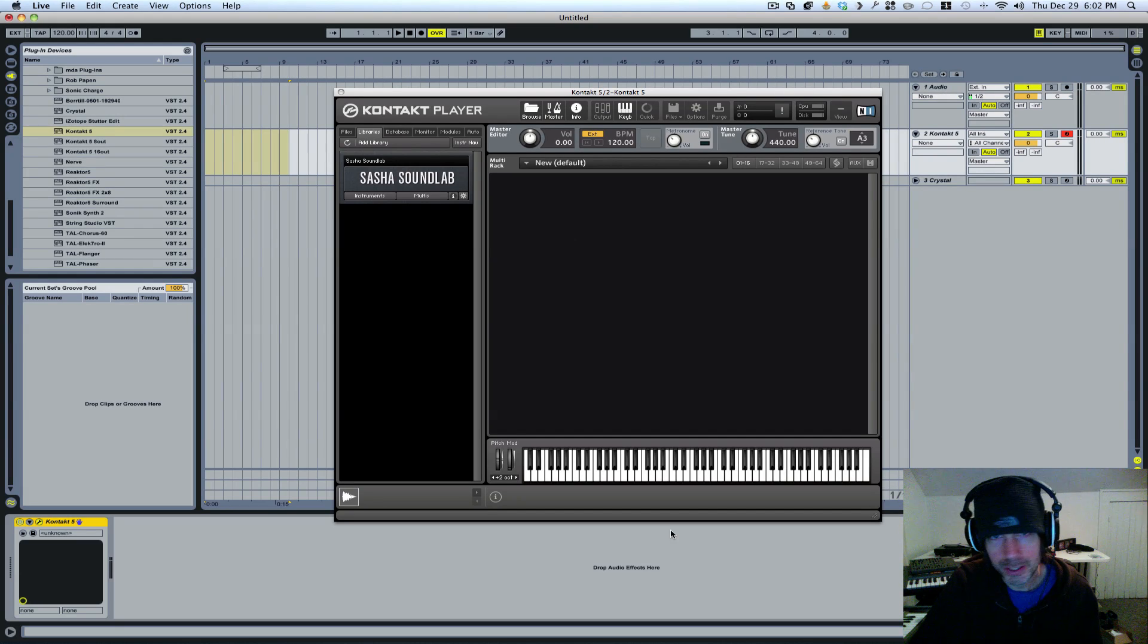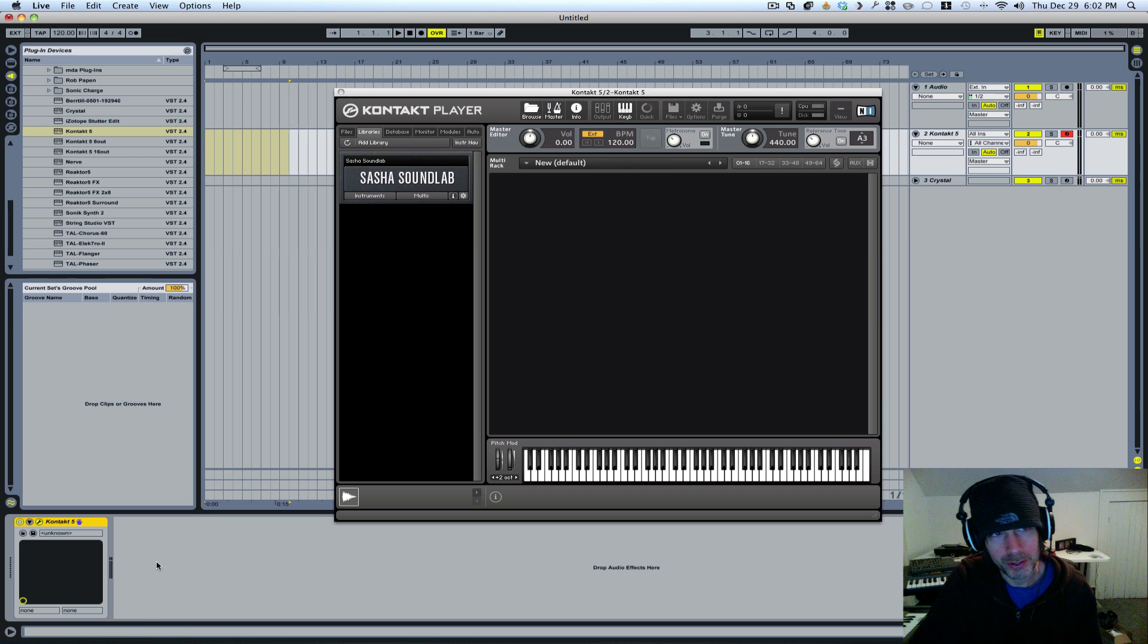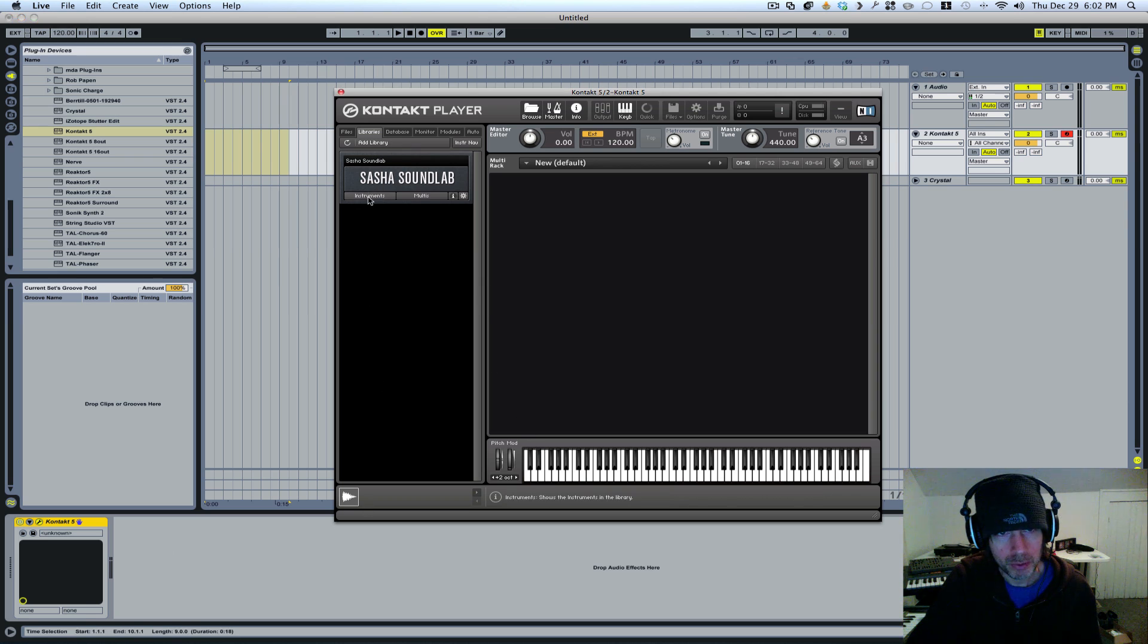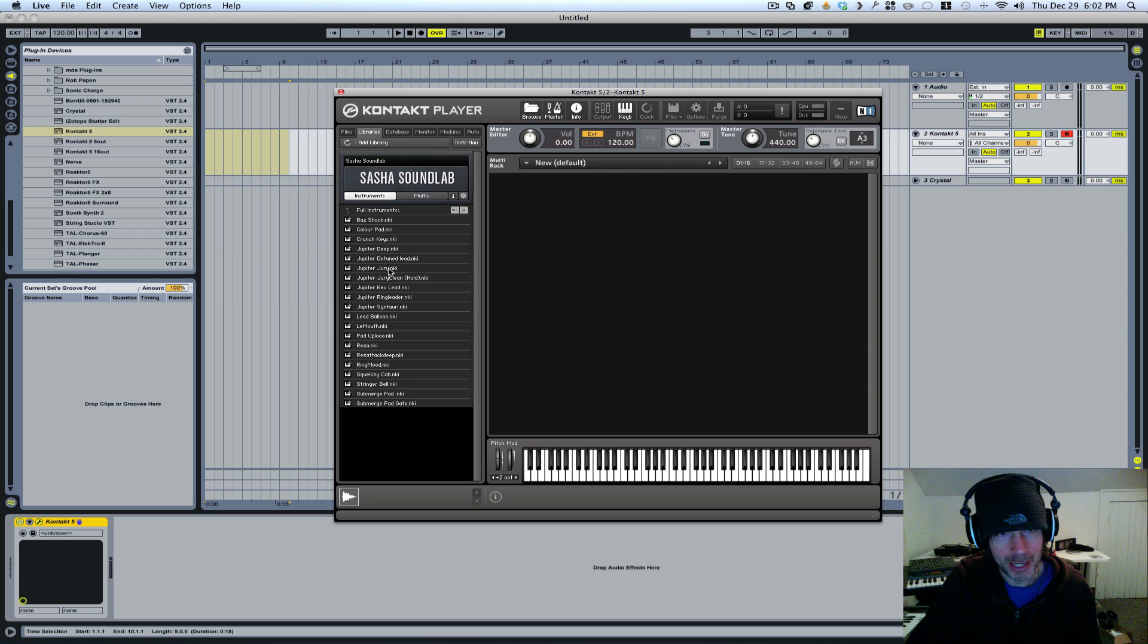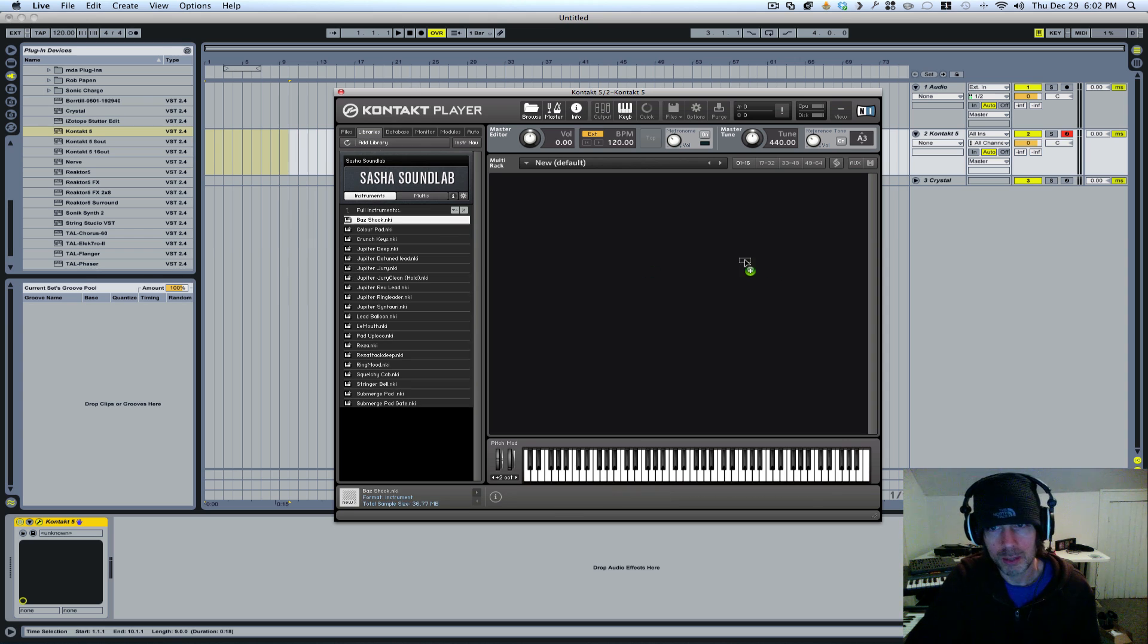Hey guys, here's another quick video on Sasha's Sound Lab. A lot of people are asking questions about how to assign your MIDI controller to parameters inside Sasha's Sound Lab in the Kontakt player. Let me show you how that works.